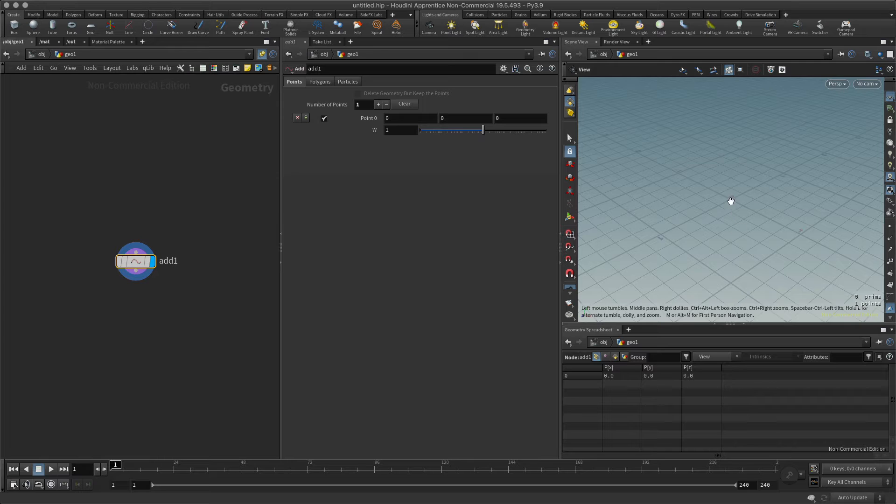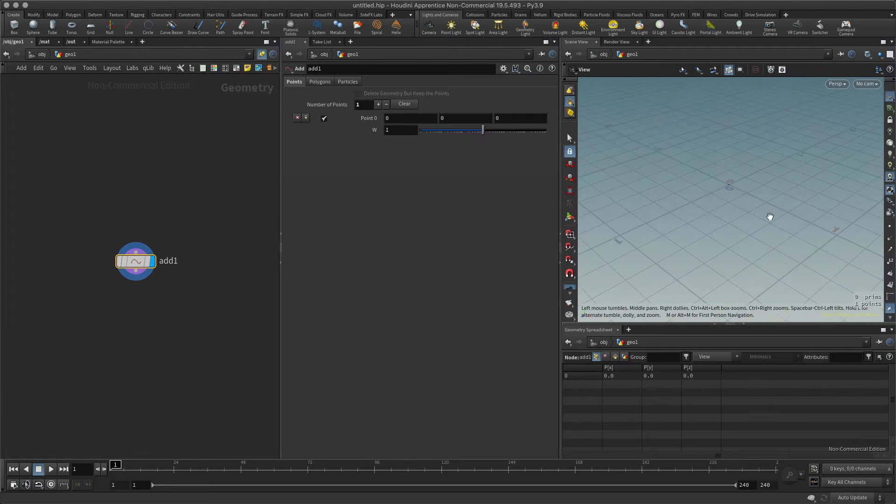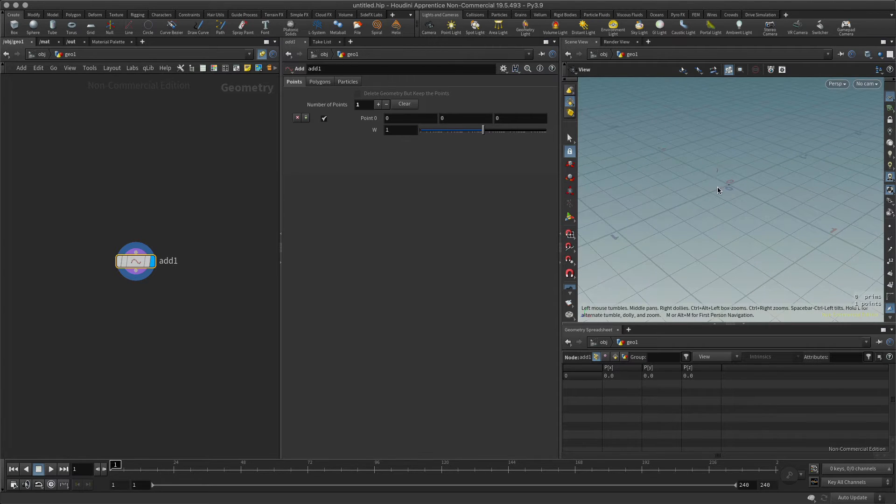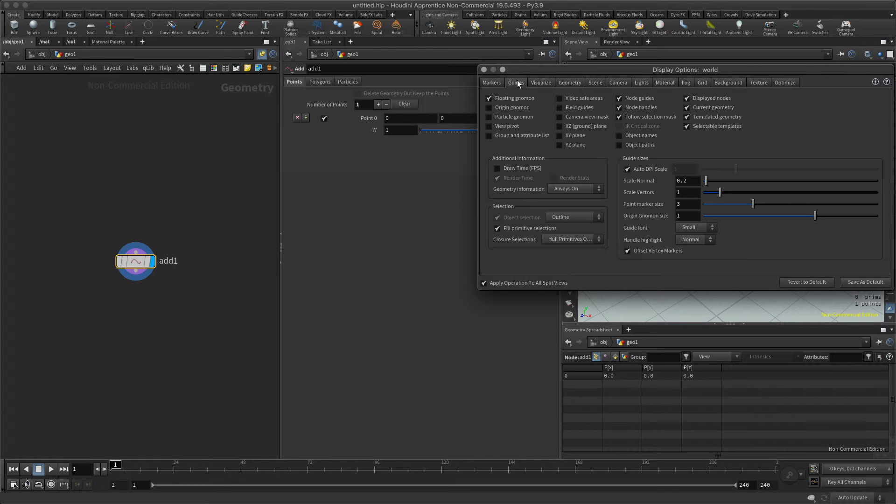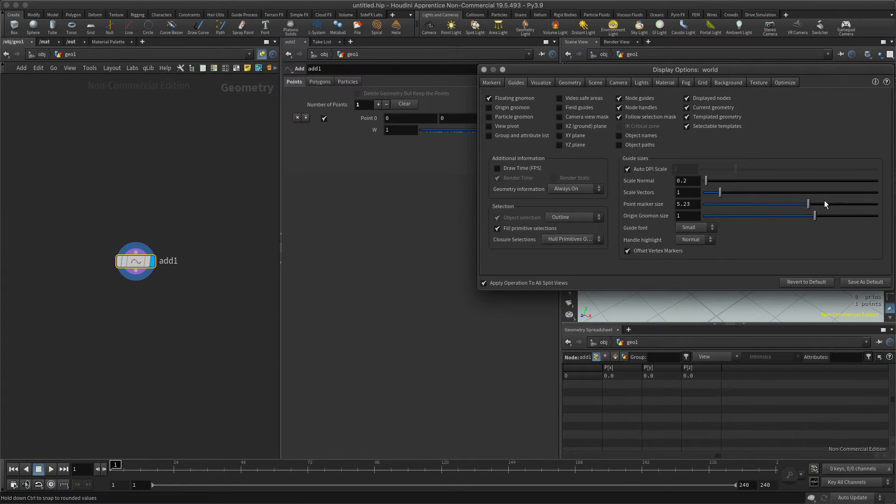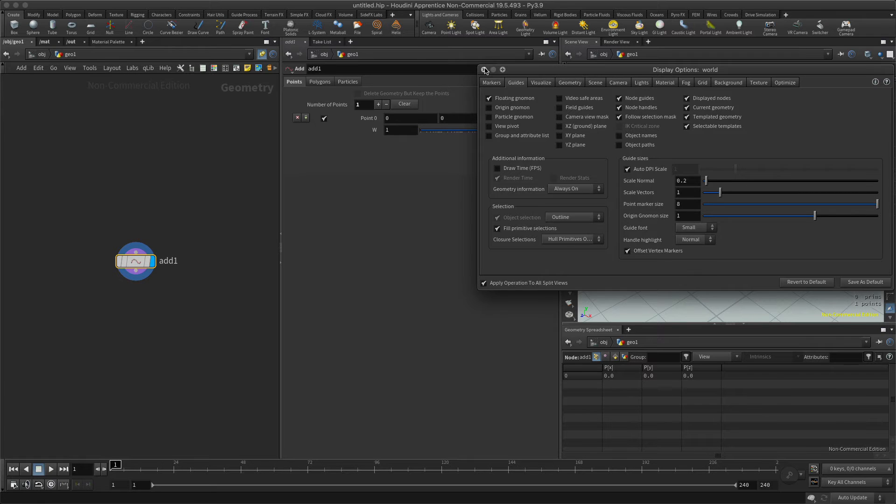Let's start by adding a point. We've got one point right in the origin there. I might make these a little bit bigger so you can see them better on the screen, so I'll go into guides point marker size. Now put that up to eight, its maximum there.